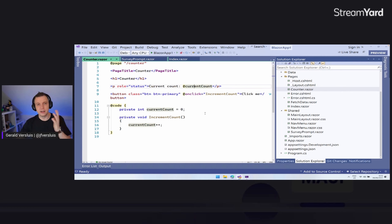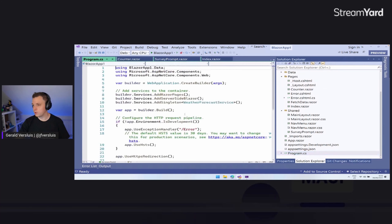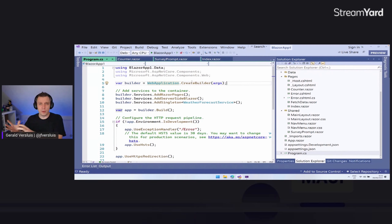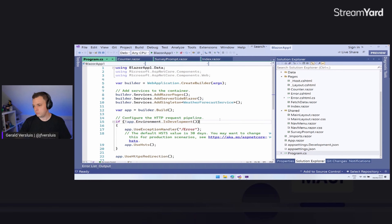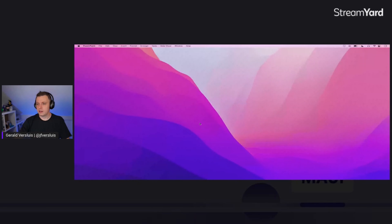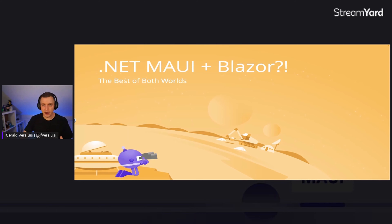In the program.cs we have this WebApplication.CreateBuilder — a concept very common in ASP.NET and ASP.NET Core and other .NET projects in the ecosystem right now. That is what Blazor is.